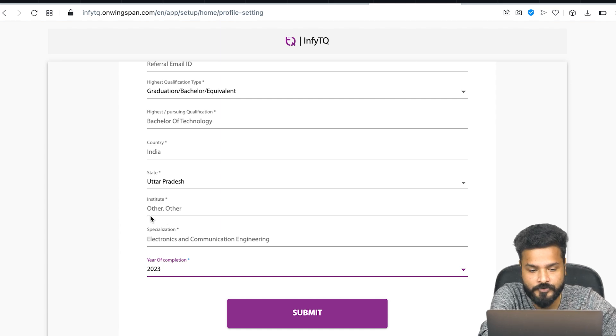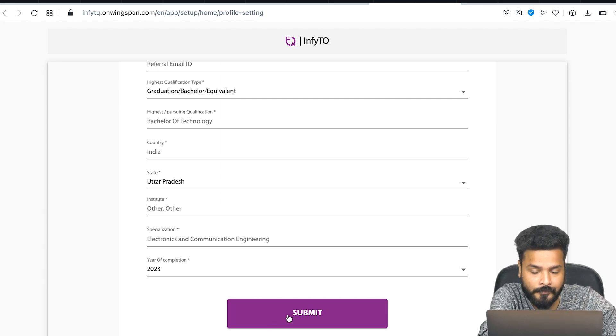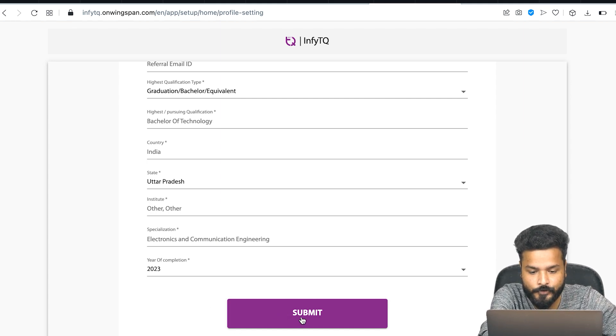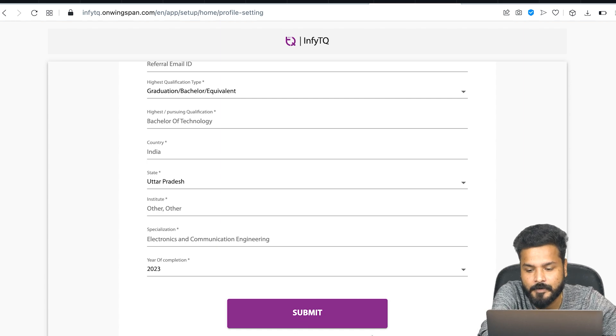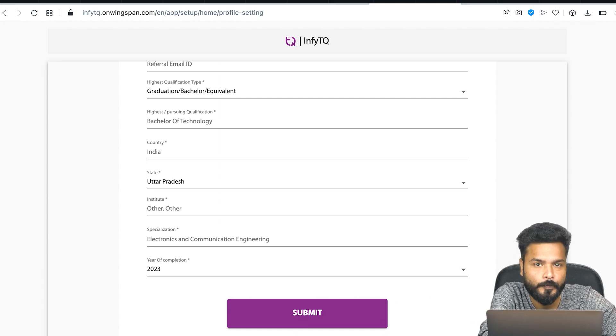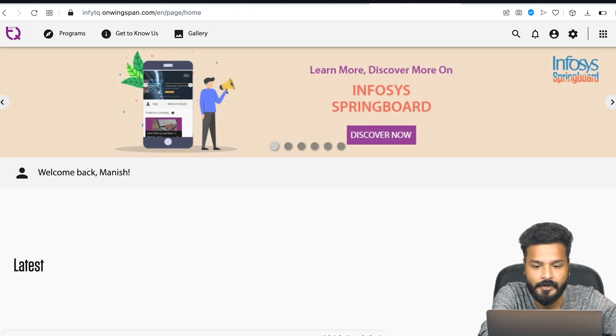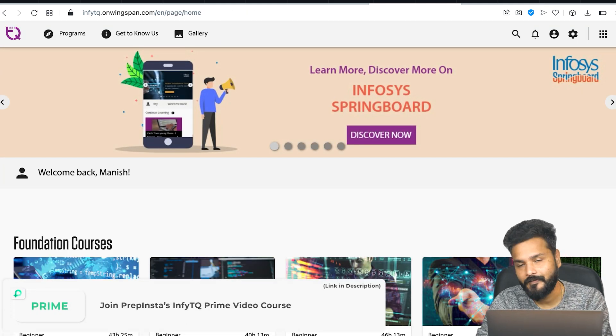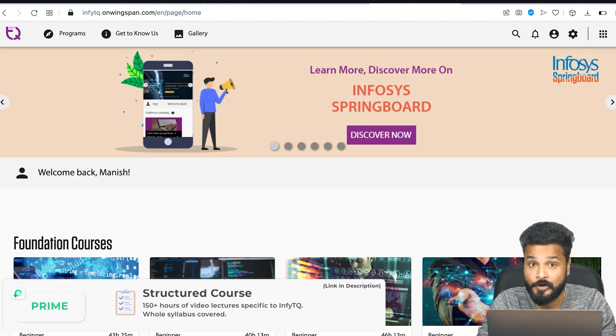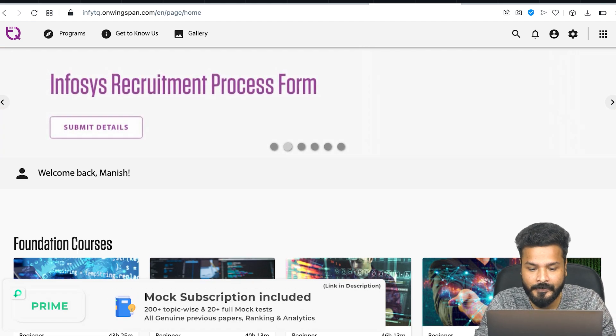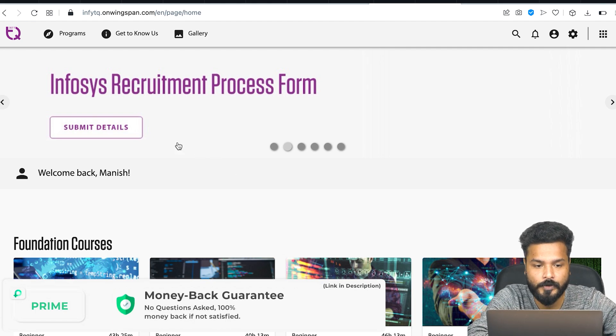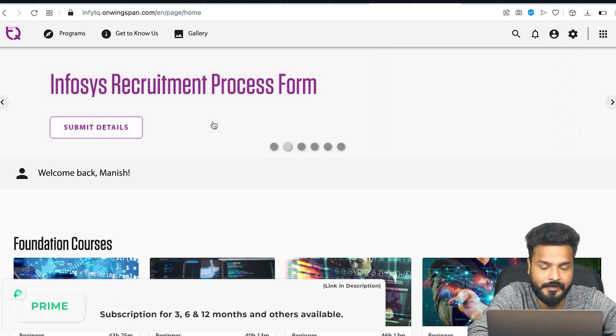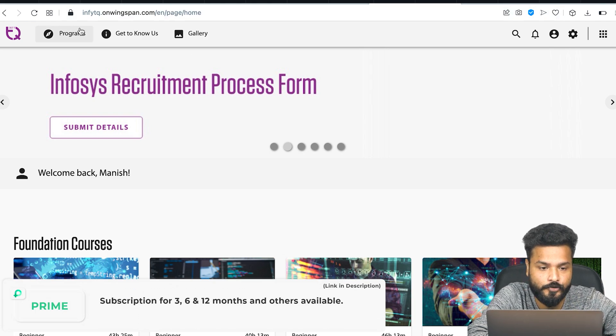Once that's done, these are basic details - nothing much to worry about. They've already given the option of Others for institute, so you don't have to worry. Click on submit. Check very carefully - once I click submit, it shows 'Your profile updated.' Once that happens, you don't have to click submit again. Once the submit is done, click the Done button. Till here, we've actually registered on Infosys - that does not mean we've registered for InfiTQ.